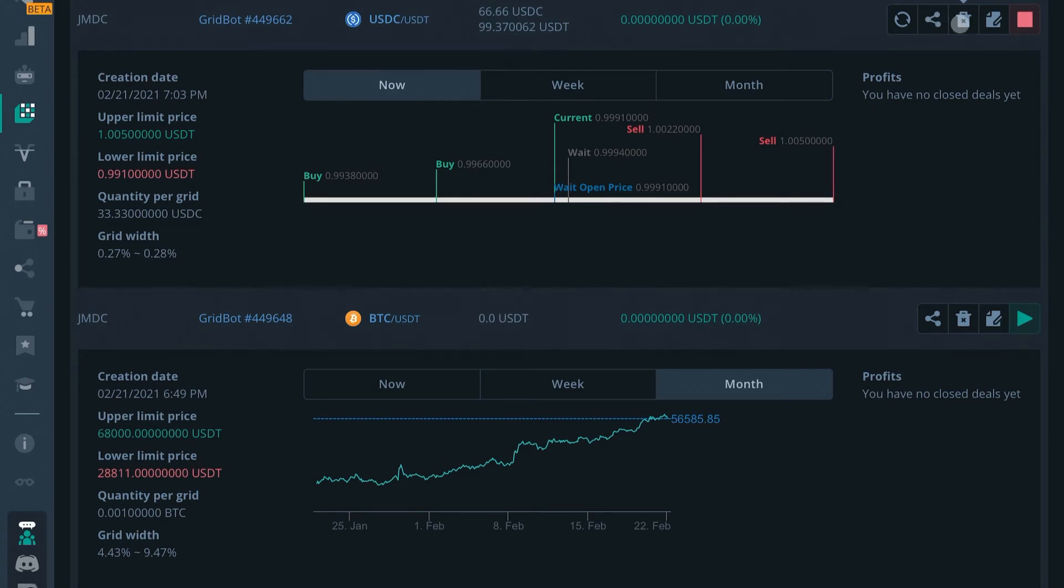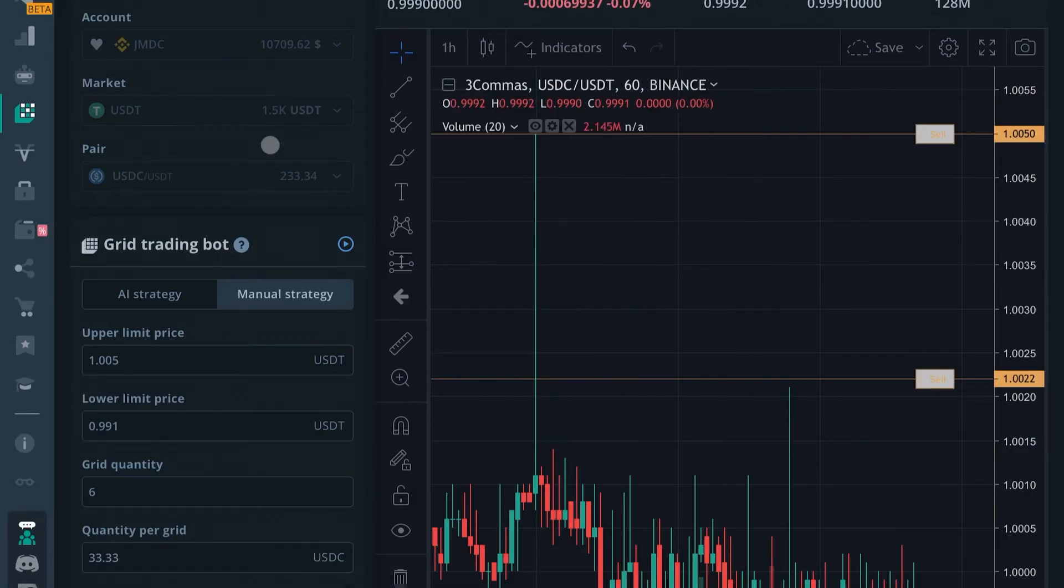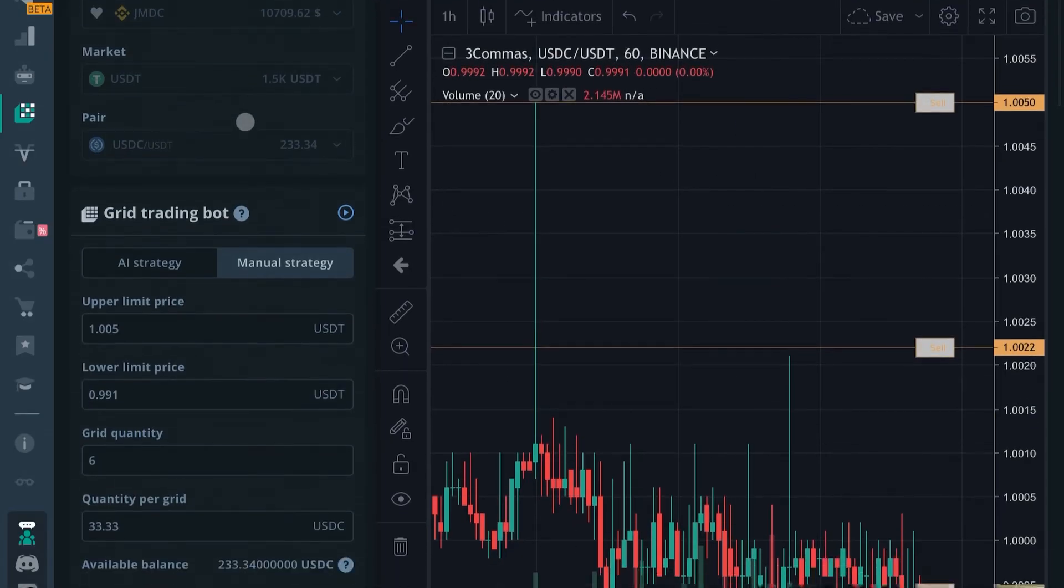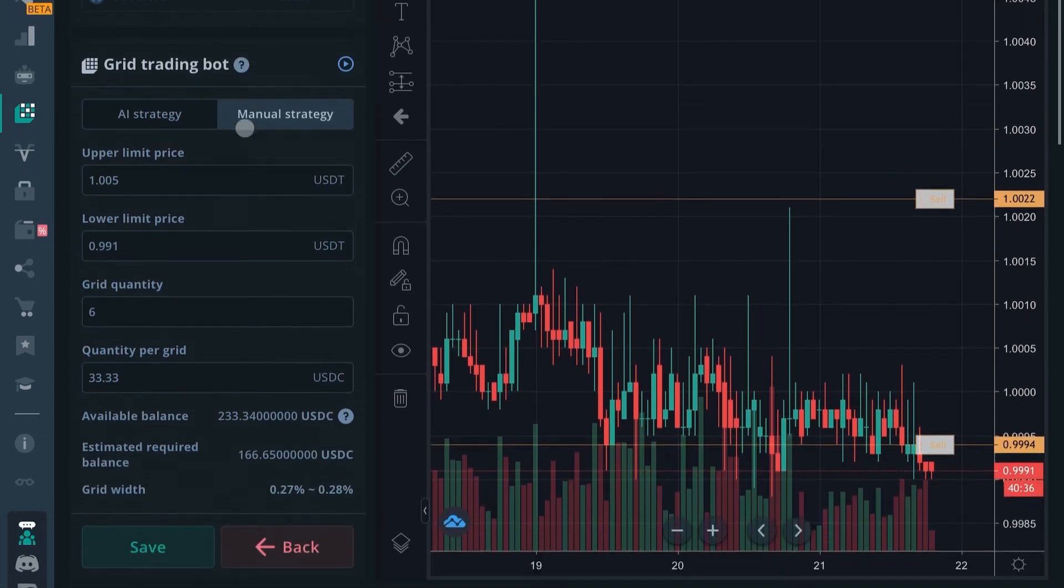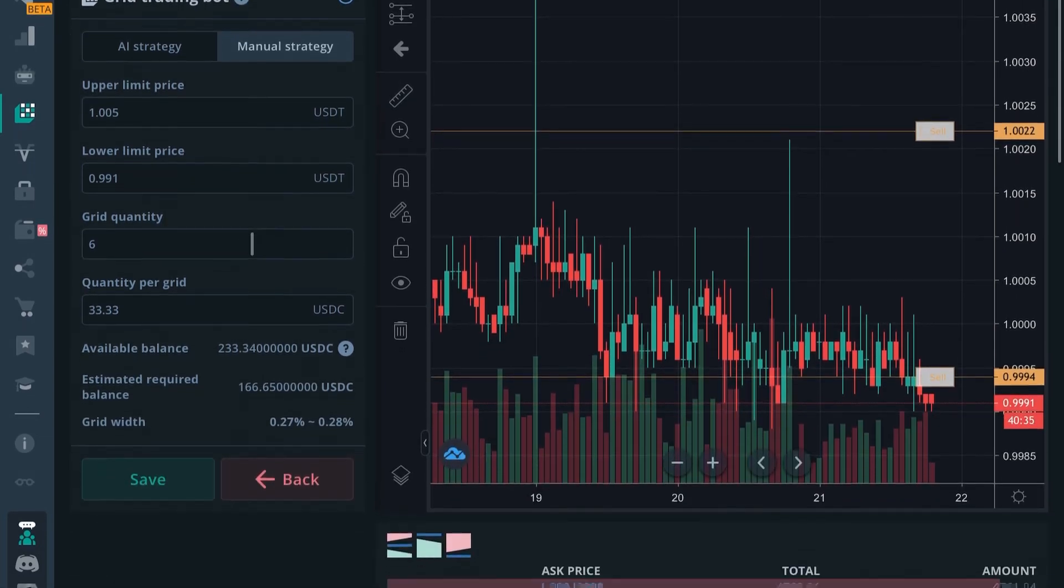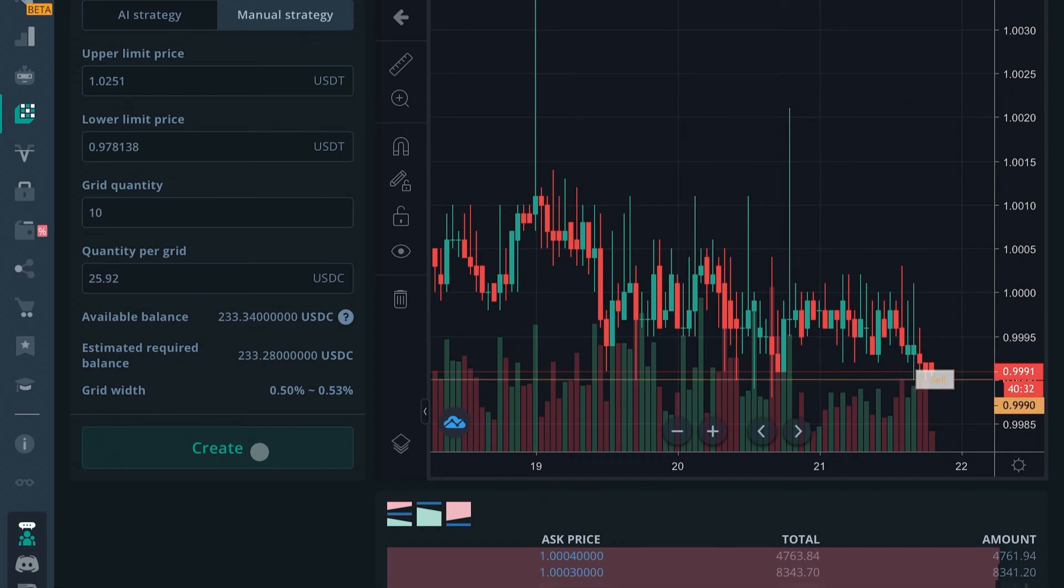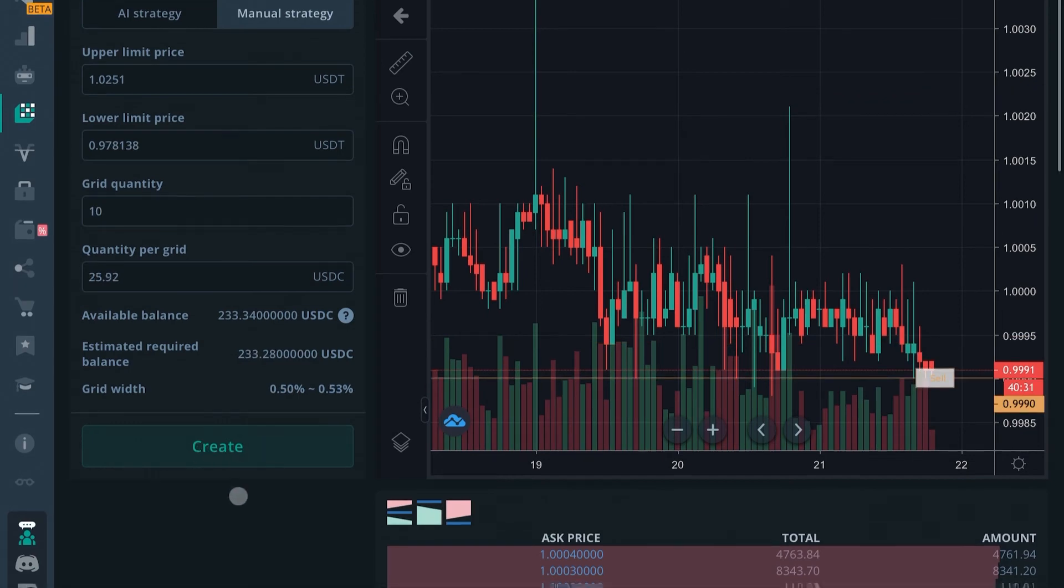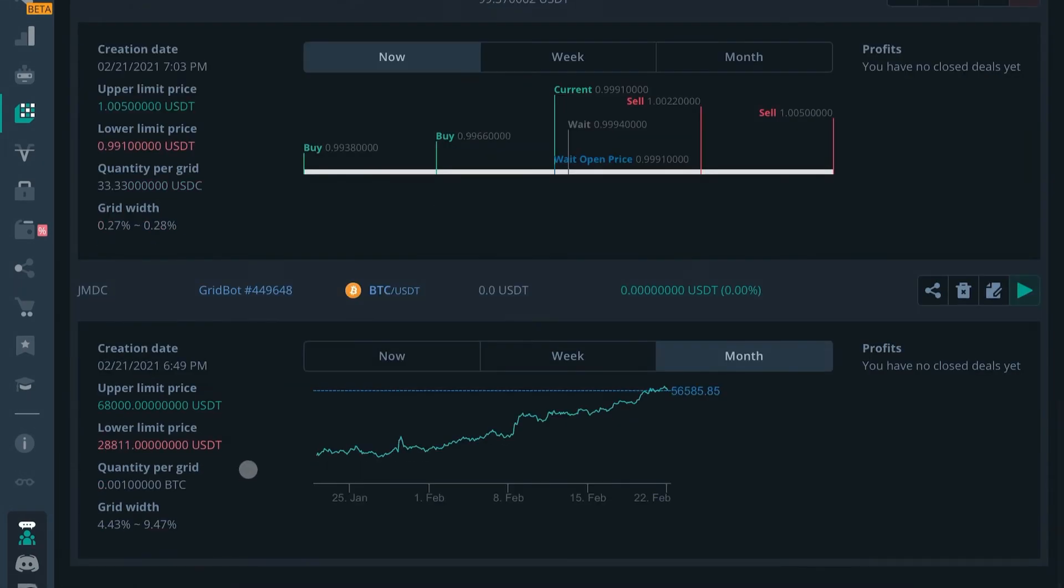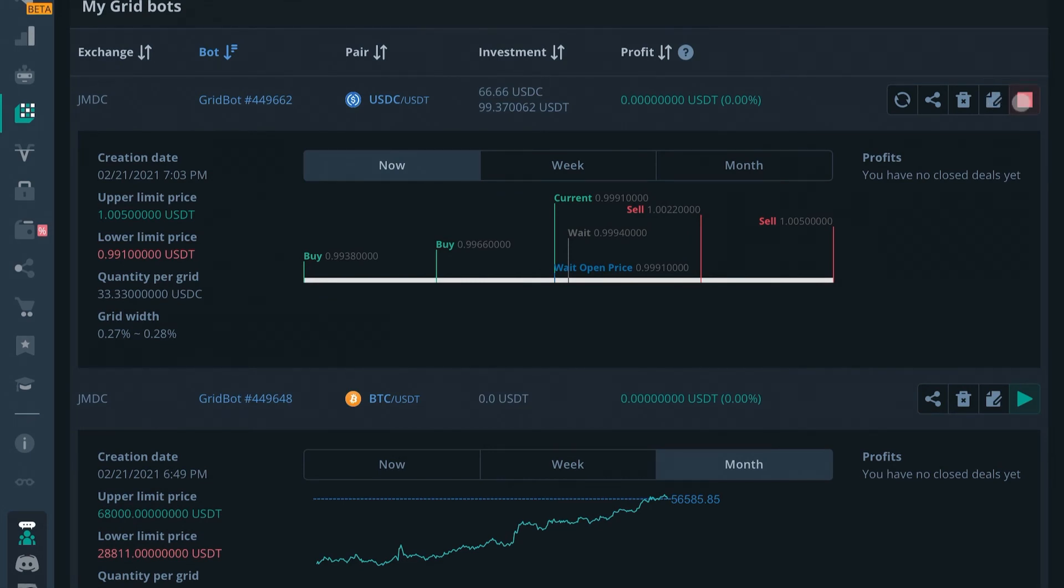You have the option to edit its settings, which will then pull you back up to this where we just were in video one in the prior video. So I'm just going to go ahead and back out of that to not alter my settings. And then you have the option to stop it. If your bot is running this will say stop, and if your bot is inactive it will say enable. So that's the basic maintenance of a grid bot.